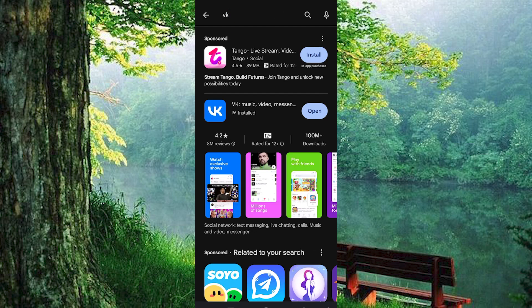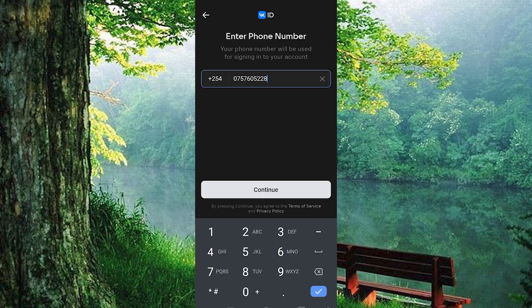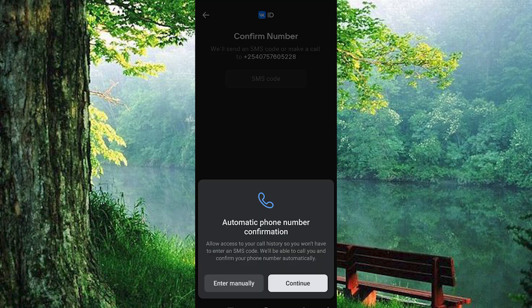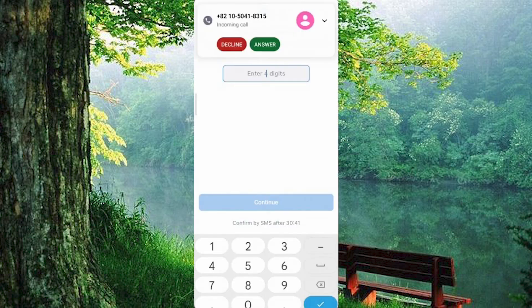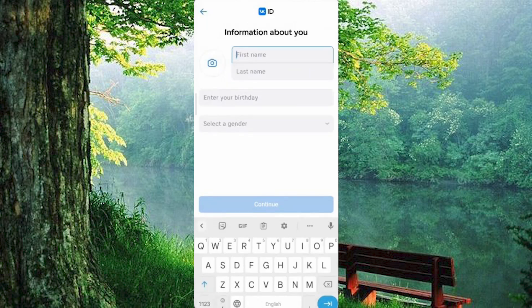Once the app is installed, open it up and tap the sign up button at the bottom. Enter your phone number and hit continue. You'll receive a call from a unique number — simply enter the last four digits of that number to verify your account.